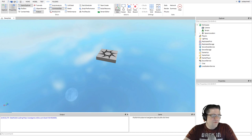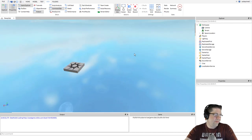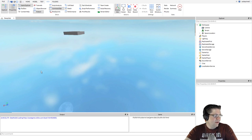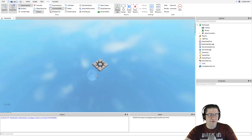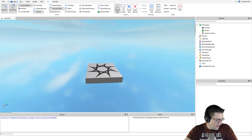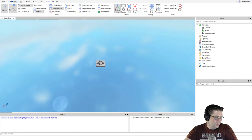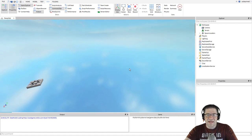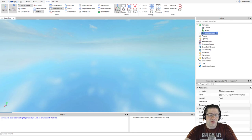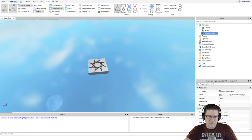To move the camera you can use WSAD or the arrow keys. Use Q to go down, E to go up, and Shift to change the camera speed — hold Shift to move slowly, let go to go normal speed. The right mouse button will turn the camera and the mouse scroll wheel will zoom in and out. F will focus on the selected part, so click on a part in the Explorer window and press F to jump right to it.